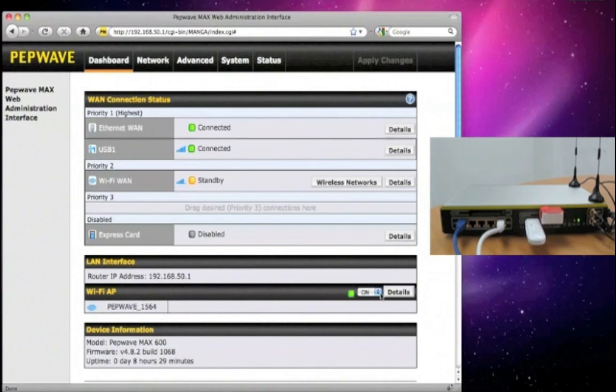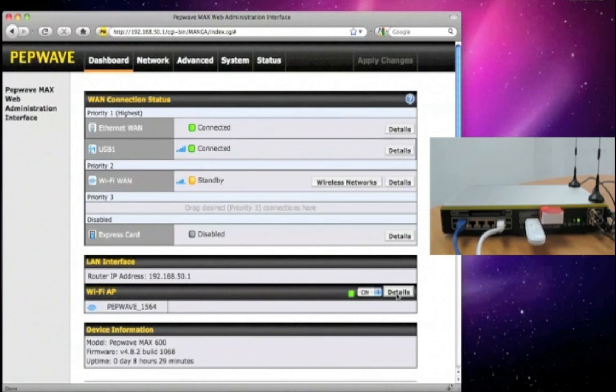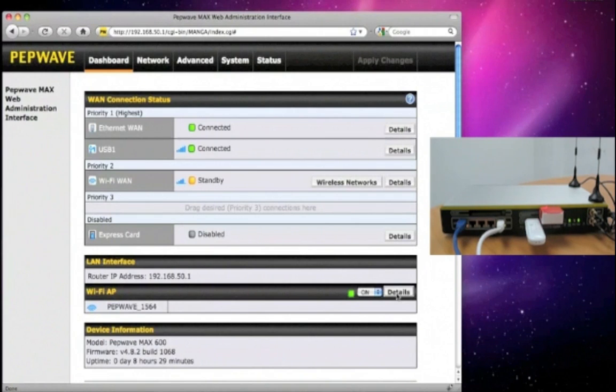This built-in AP also supports multiple SSIDs. This is a handy feature for controlling access. For example, you can create a password-protected SSID for your staff and have an open SSID for guest access.